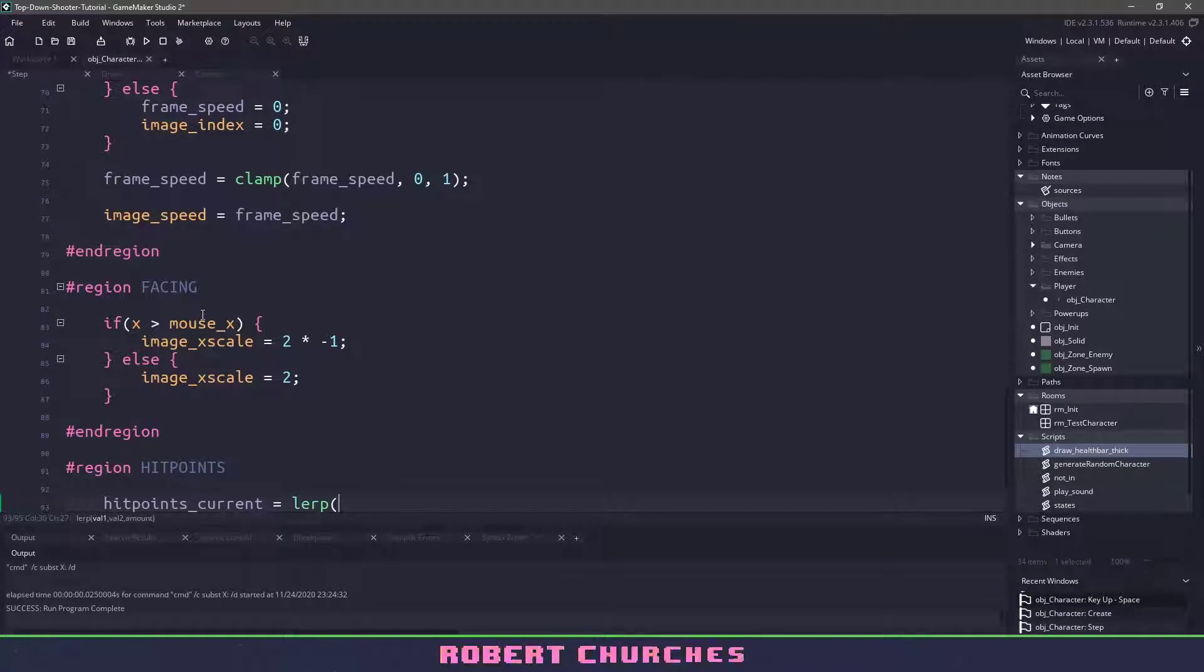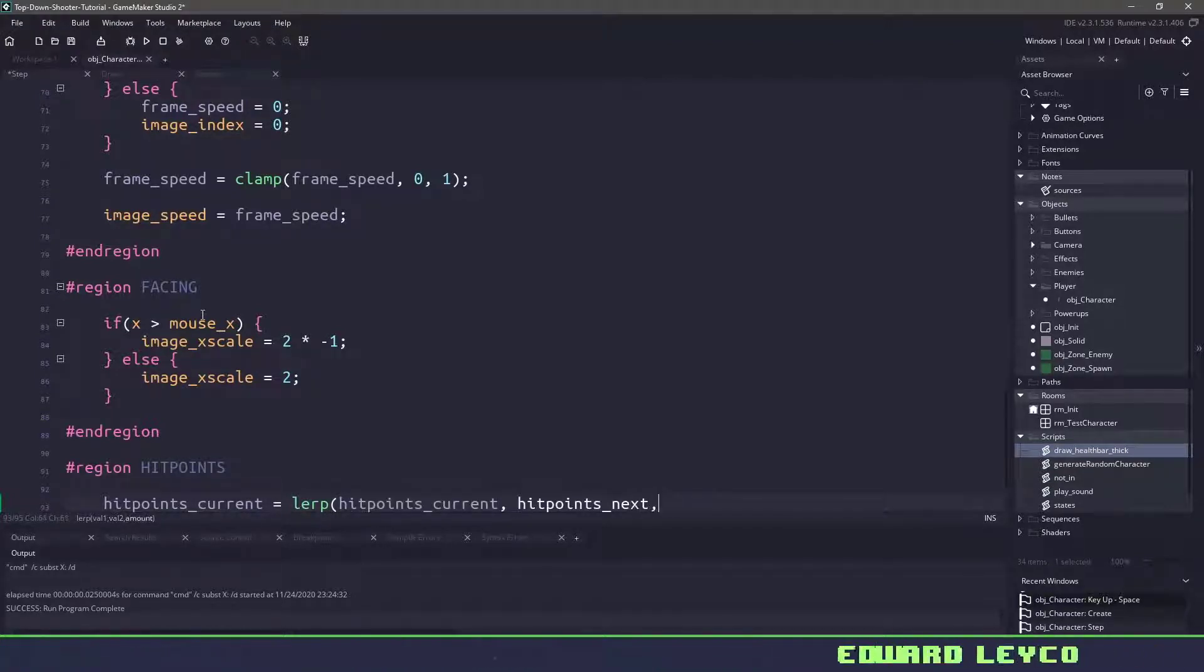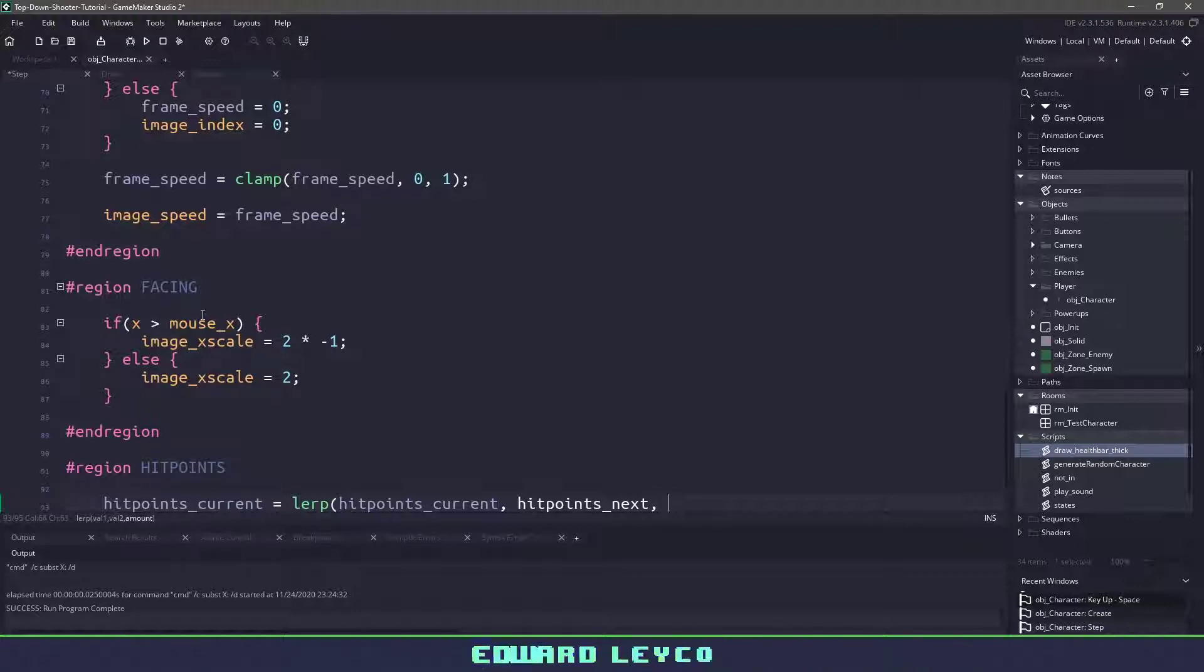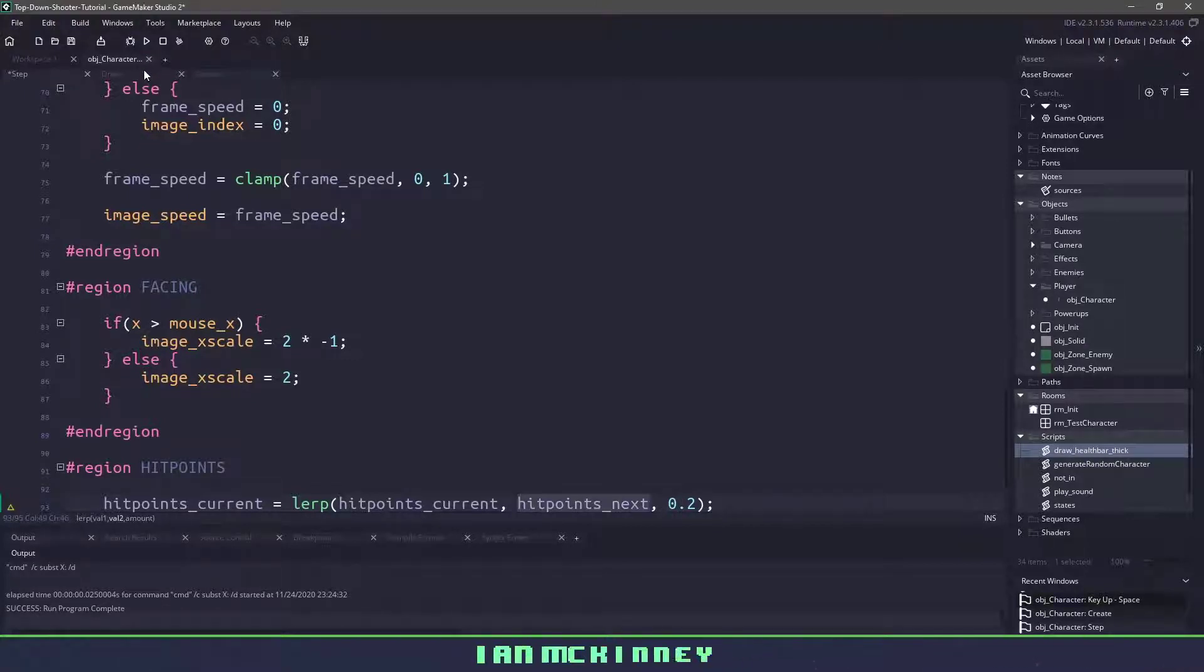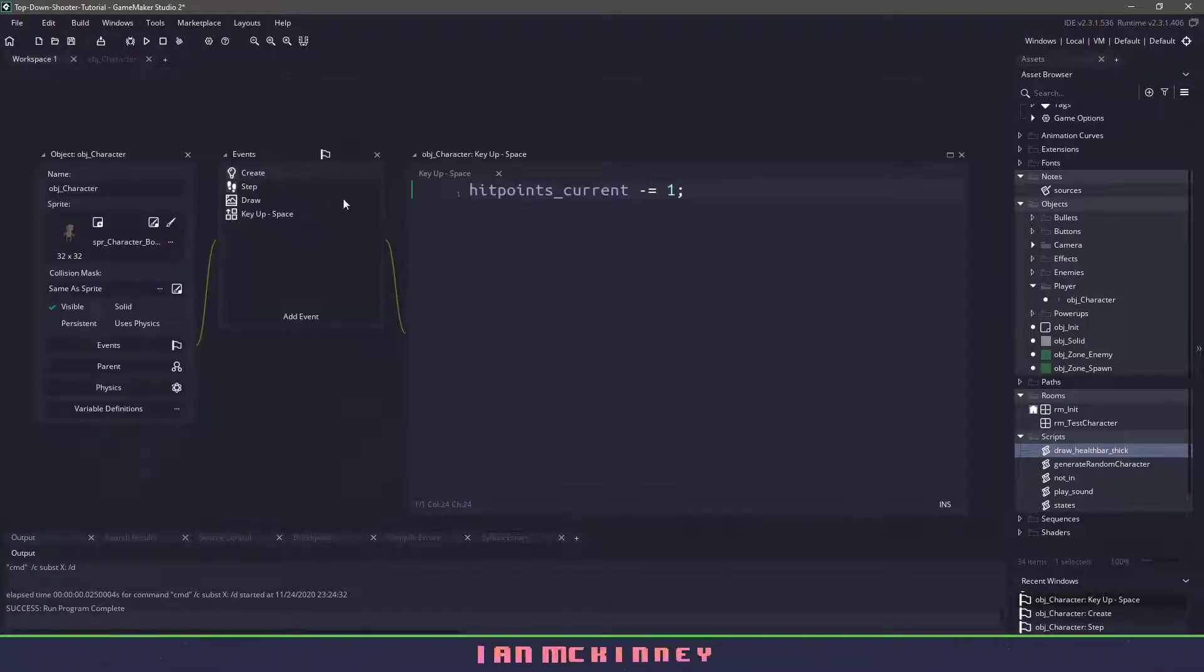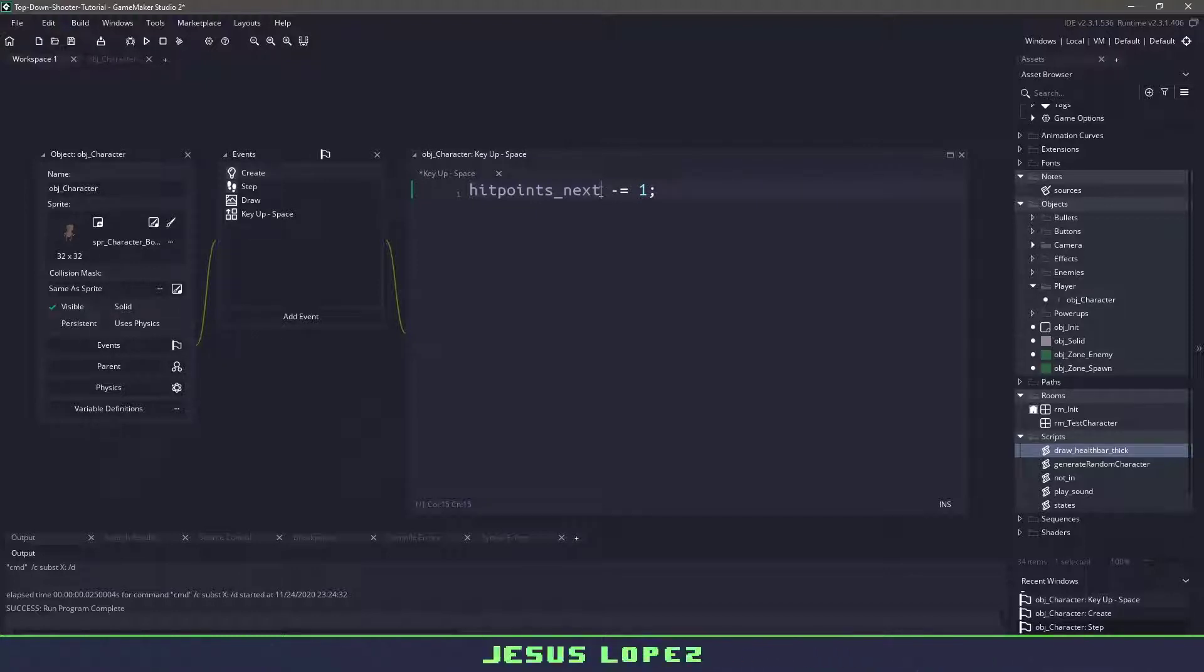So all we need to do is make sure that our hit_points_current is going to lerp between whatever the current version is and whatever we are supposed to be moving towards, whether it's a number below or number above, then we want to move by 20% each time. So that means instead of taking one away from the current, we'll take one away from the next, which in turn will lerp our value, making it nice and smooth.